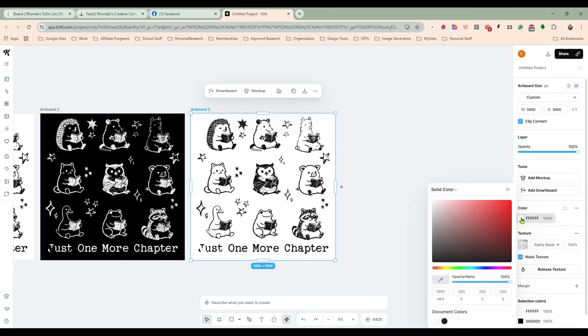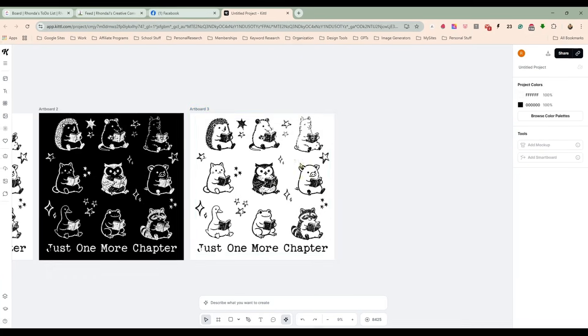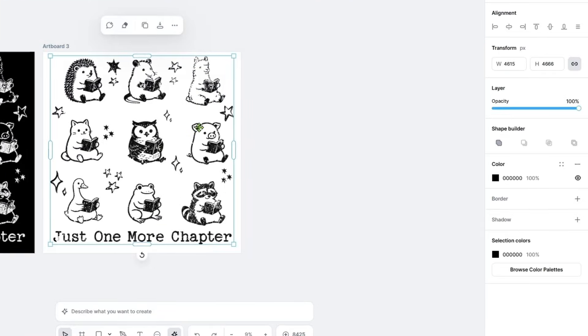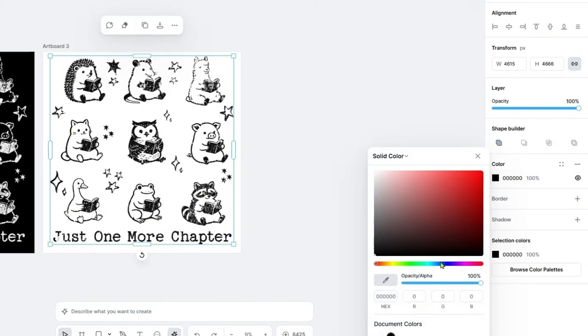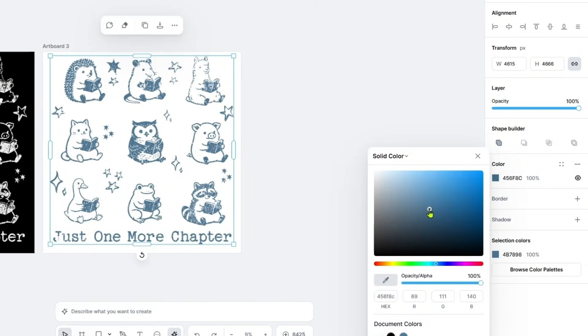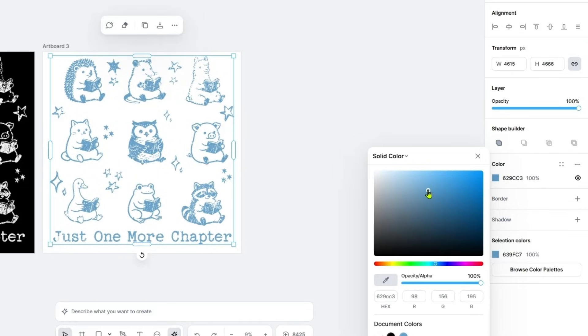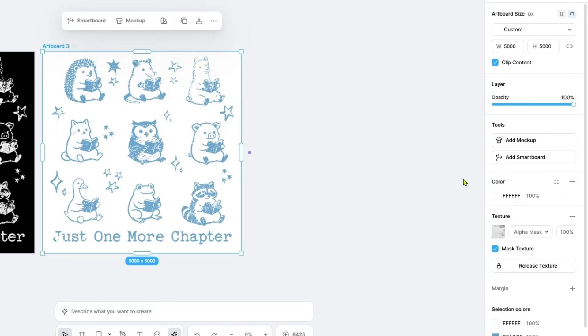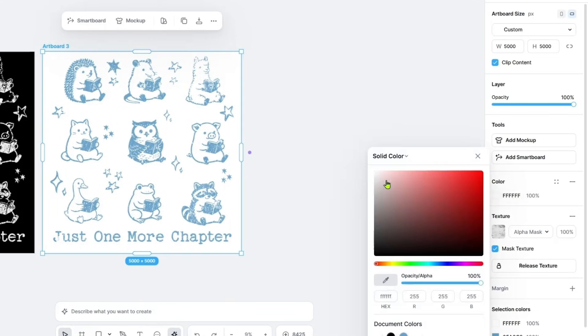We could change this from not the background, the design. We could make this like a blue, which is pretty popular as well. Like a vintage antique blue.